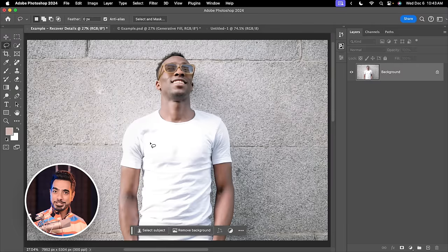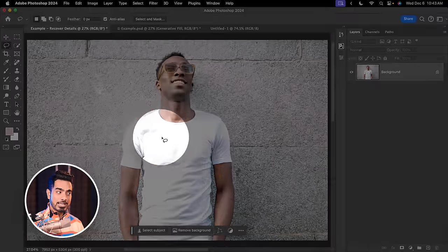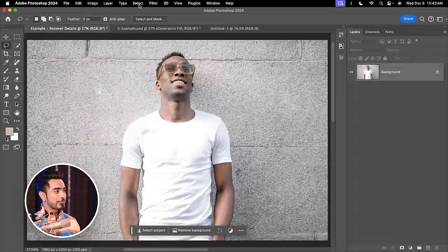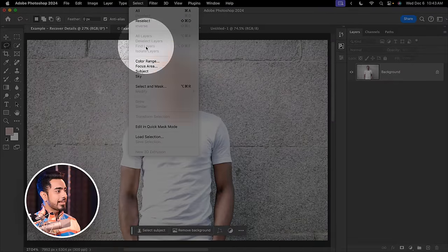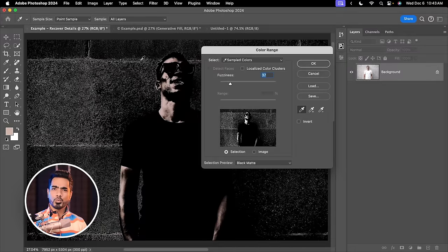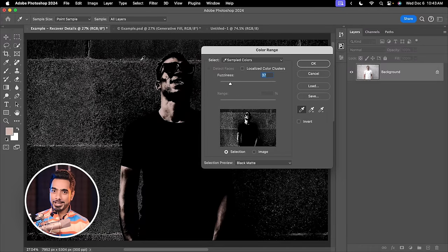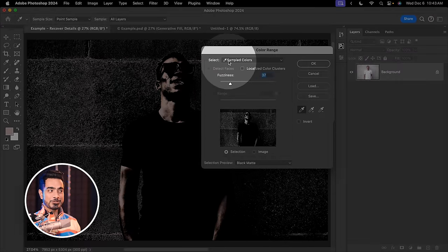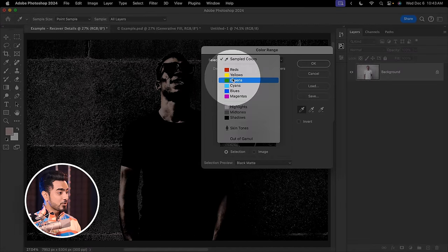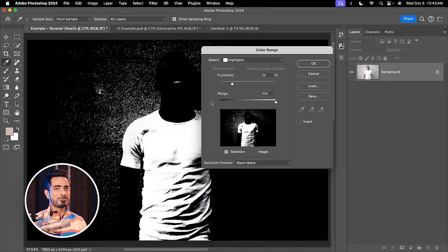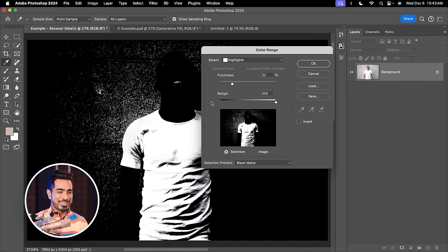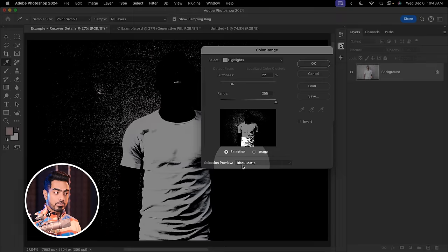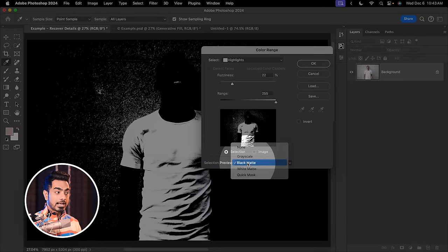The first thing we need to do is to target the areas where we want the details back. For it, let's go to Select and Color Range. Now in here, what do we want to select? We want to select the highlights. So in the Select drop-down, choose Highlights. Photoshop is easy, we just have to understand the concepts. Now let us choose the selection preview to Black Matte.